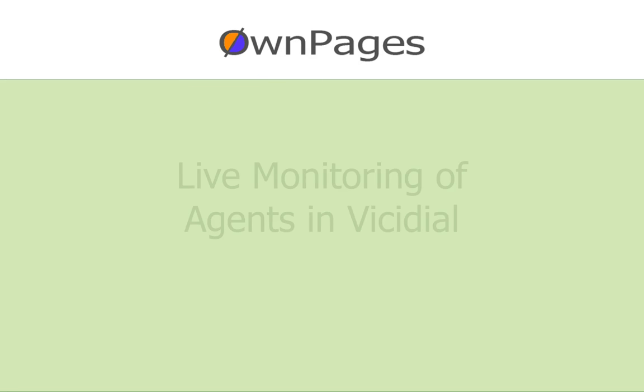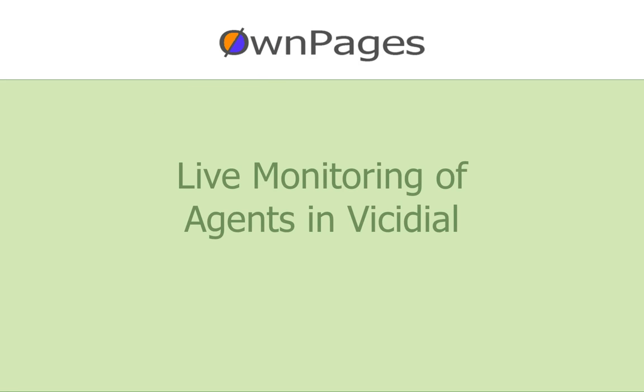Welcome to this OwnPages Vicidial tutorial. In this tutorial we will show you how to set up live monitoring of agents in Vicidial.